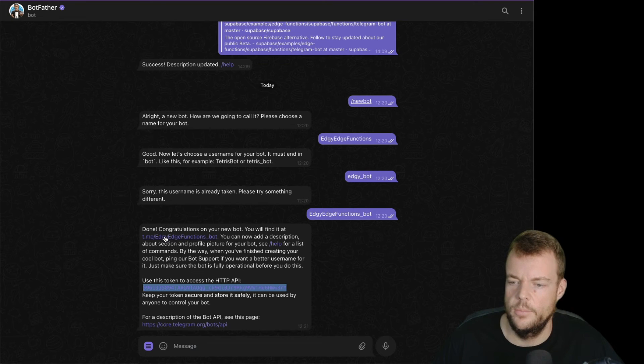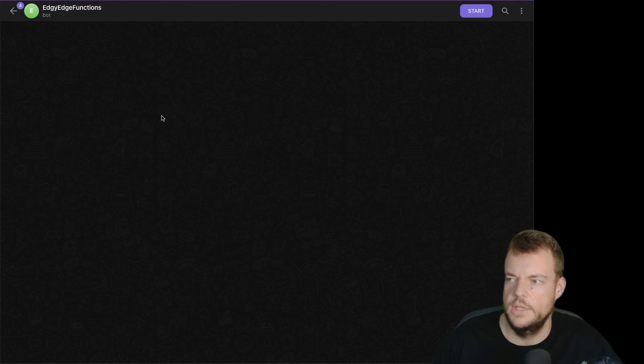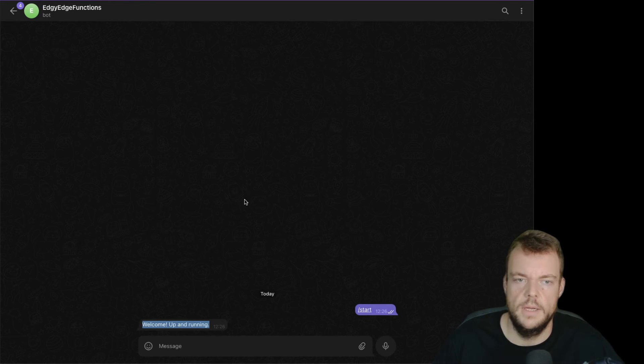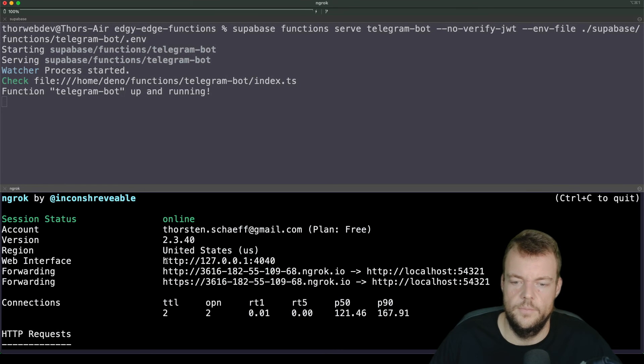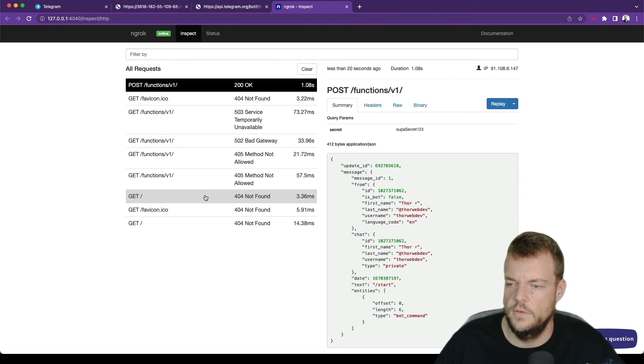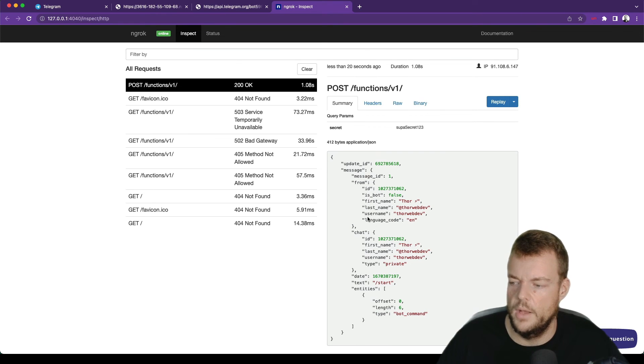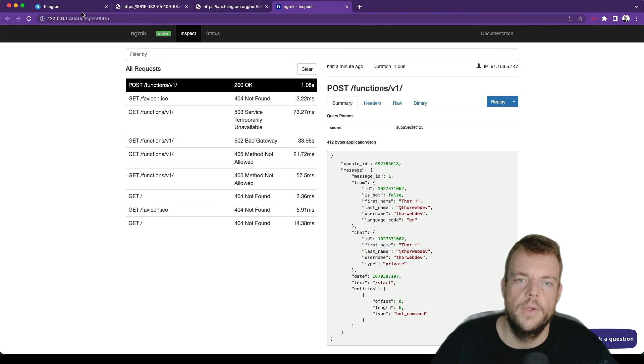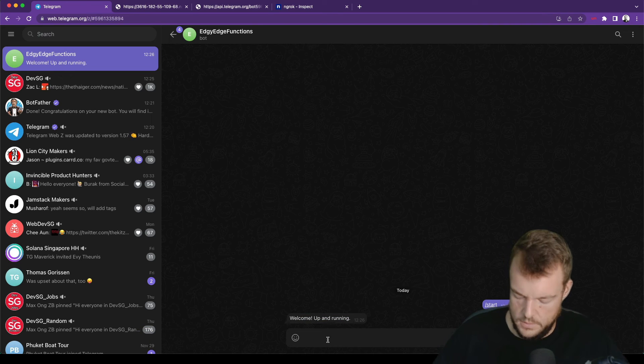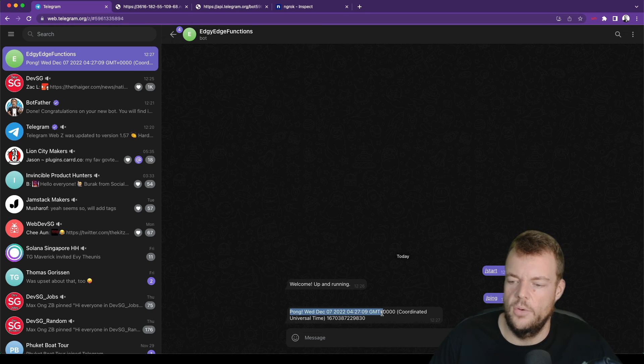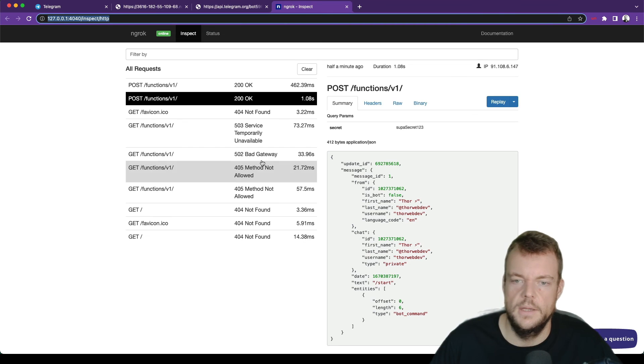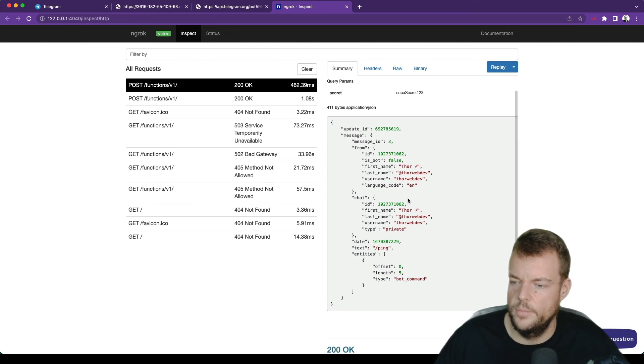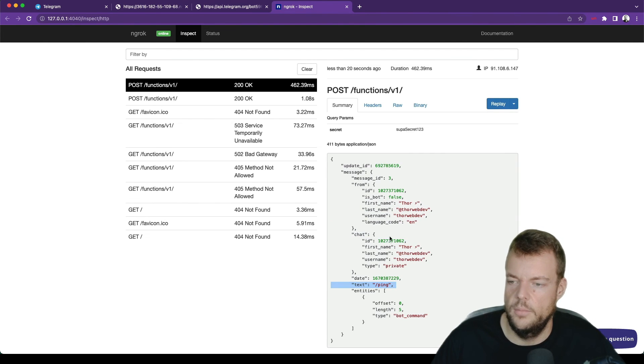Now if we go into telegram and we send a message to our edgy edge functions bot, we can say start. And we can see, welcome up and running. And if we go back, if we look at the web interface, we can see the invocations here. For example, this was the invocation to our bot command. So ngrok is really handy for tunneling these through. What we can do now is say ping. And we get our pong back. So this is working, this is up and running. We can see here, this is our pong message. We replied back with pong.